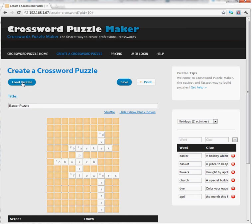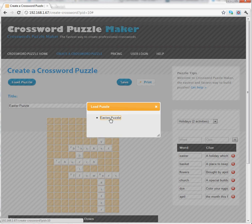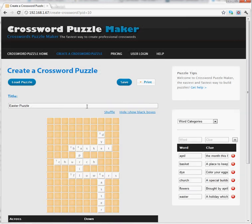At this point, I can load the puzzle at any time in the future from this page, and I'll see all the list of puzzles that I've created in the past. Simply clicking on the name of a puzzle will bring up that puzzle.